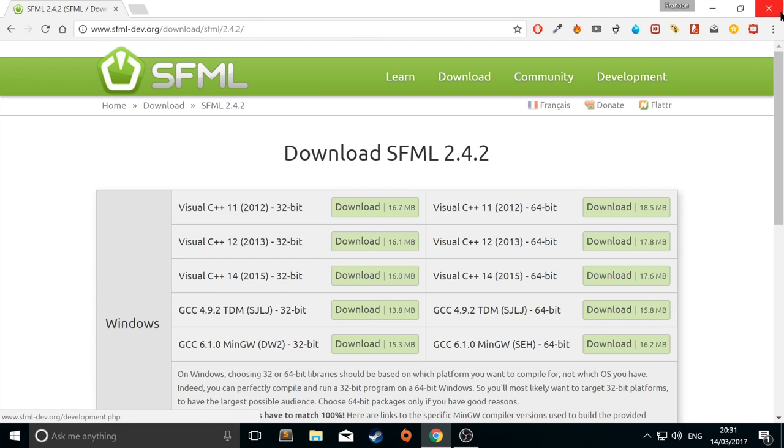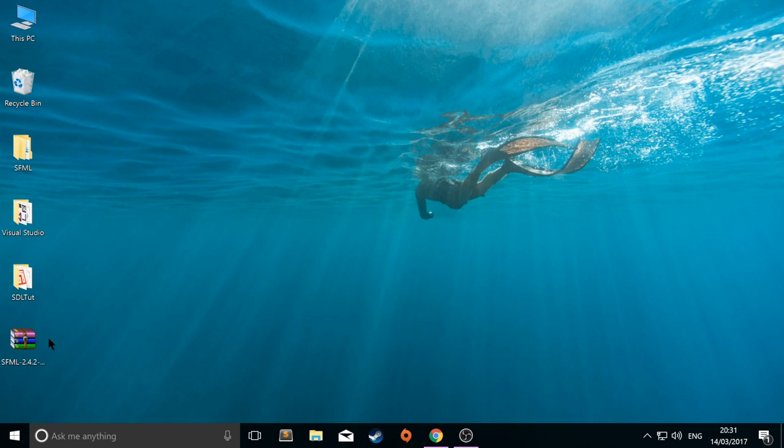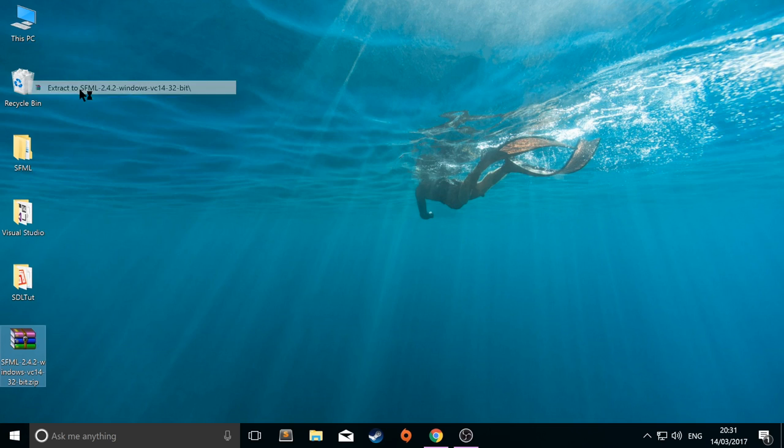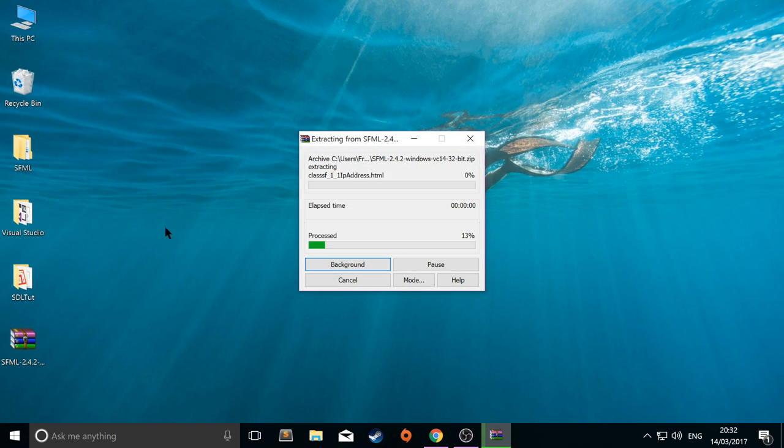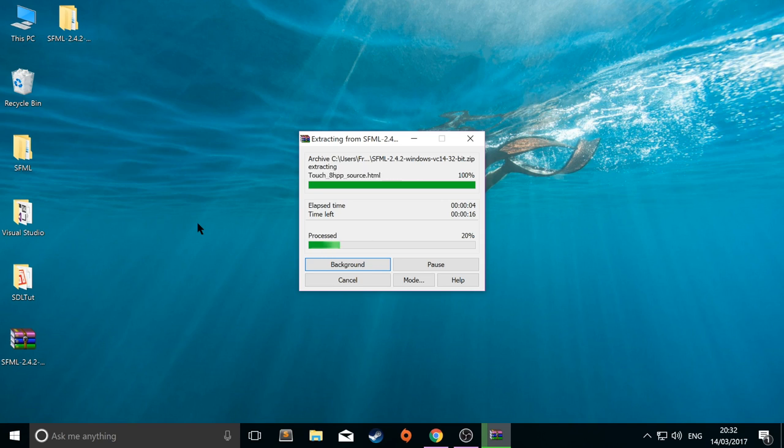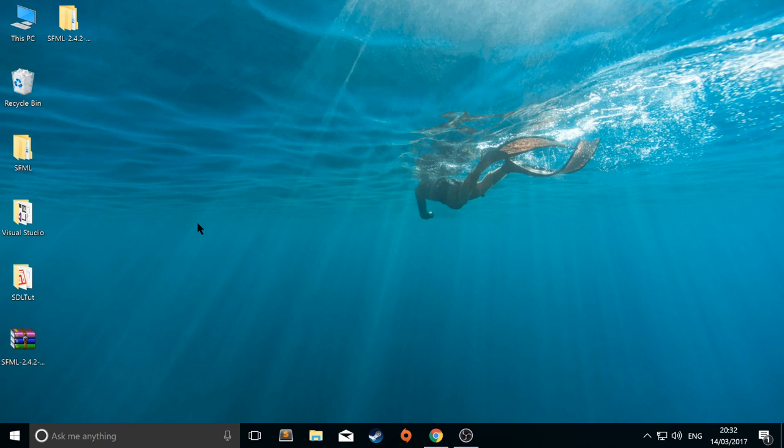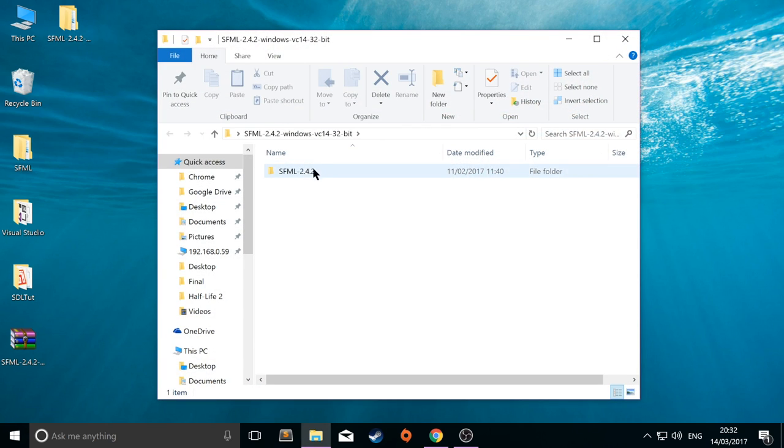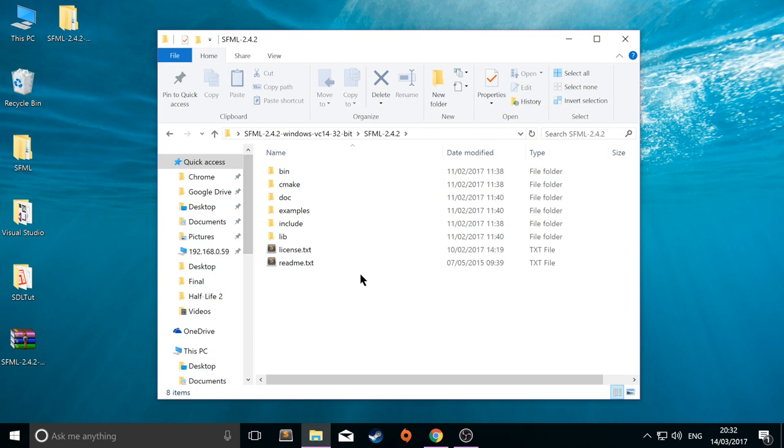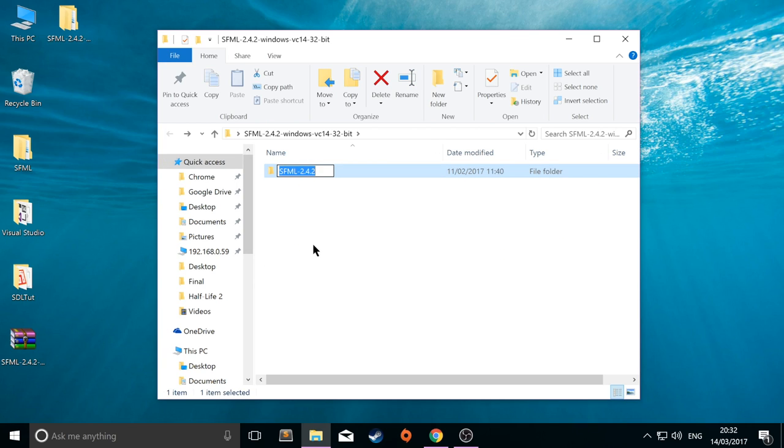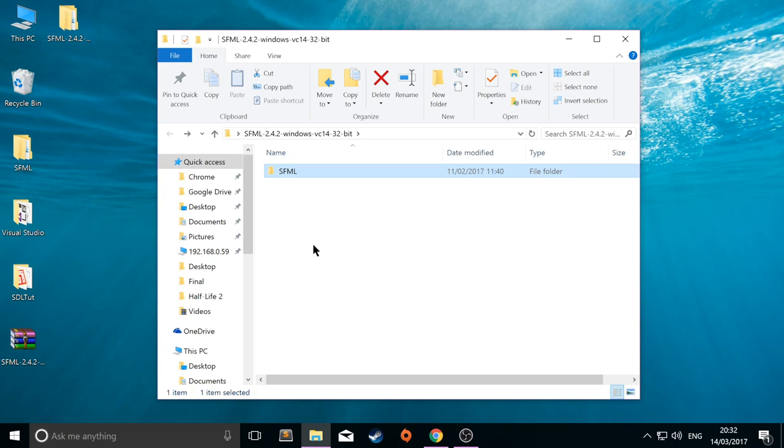So, once you've got that downloaded, which I already do have, you want to extract the folder. Just extract it using either the built-in Windows extraction tool or WinRAR, which is what I'm using, or something like 7-Zip. So, within here, you've got a folder called SFML and all of these folders will be inside. I'm going to rename this folder just SFML without the version because we'll be linking to this and it'll be a lot easier. Instead of typing in SFML-2.4.2, SFML will just be a lot easier.